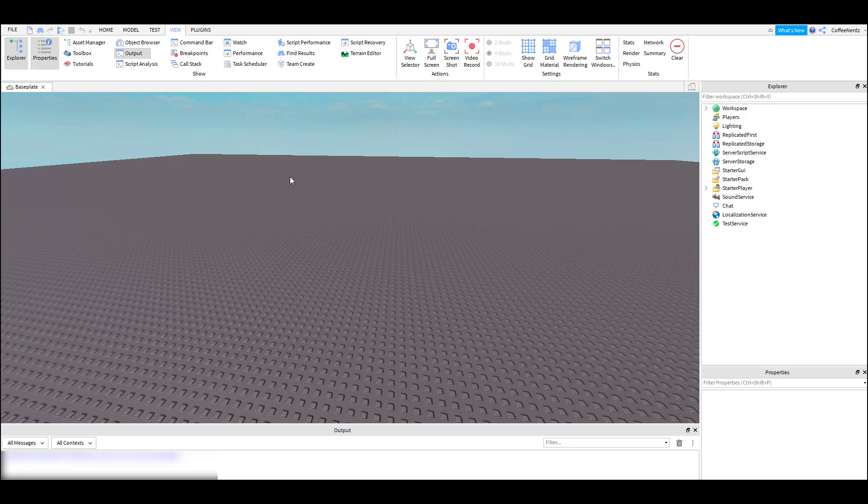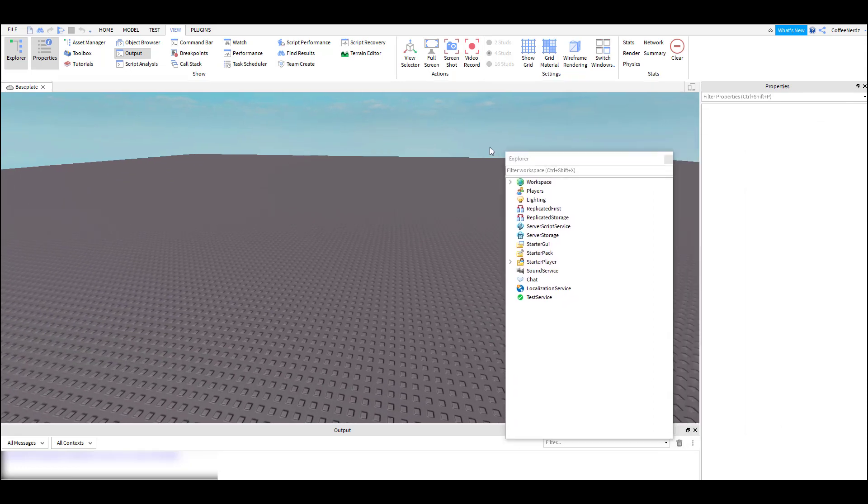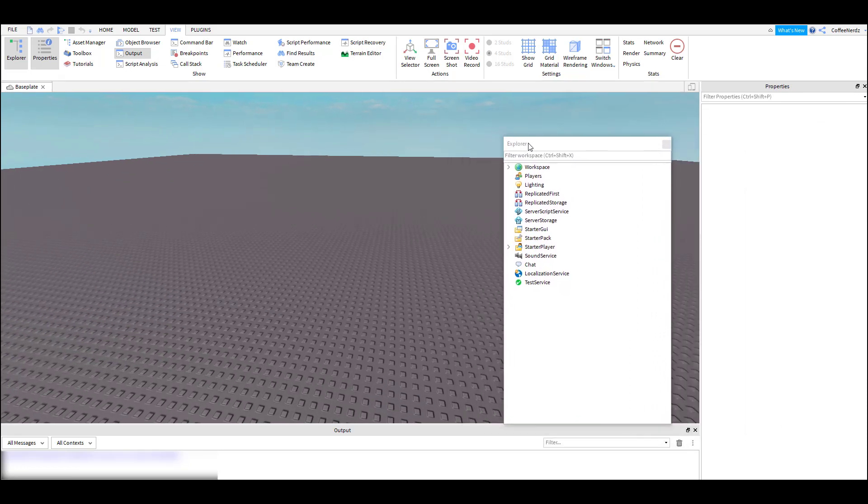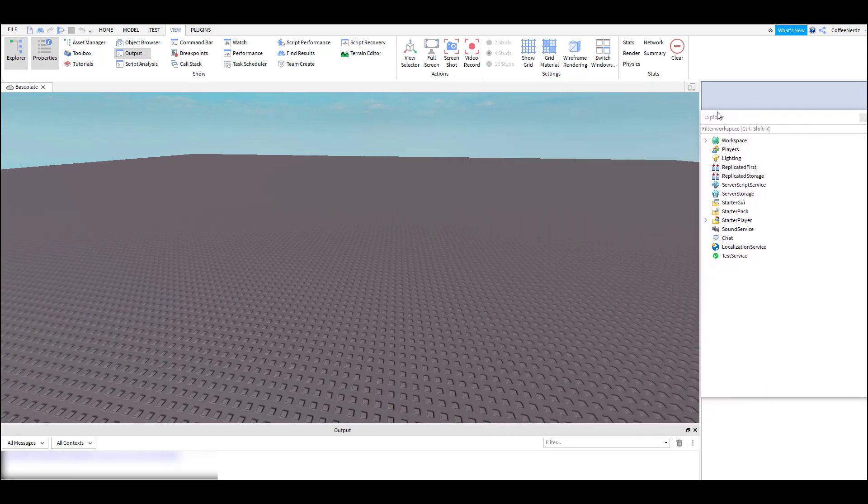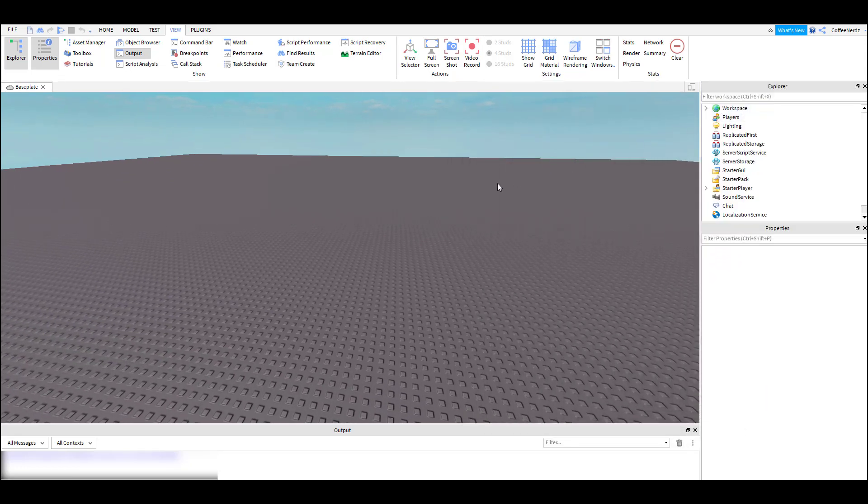An awesome feature Roblox has is the ability to customize our studio layout. We can drag around these windows and put them wherever we like. Also we can change the theme of our studio.